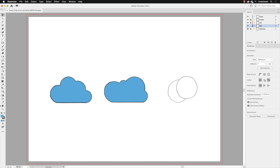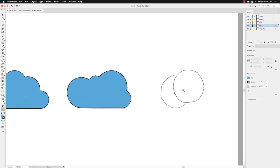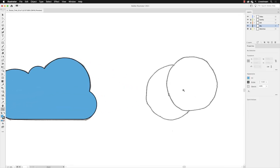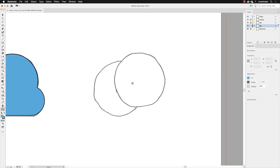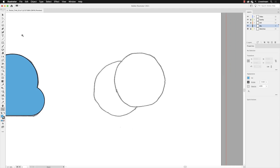I'm going to pick up my zoom tool and zoom into that region, hold down the space bar to pan, and then go to my tools panel and click and hold down on whichever shape is visible.